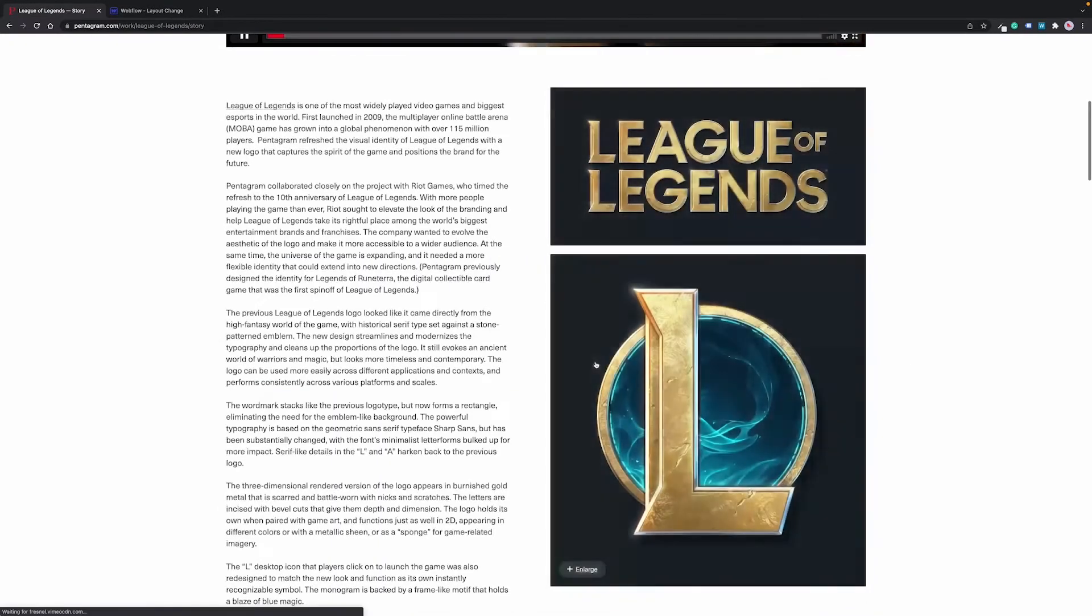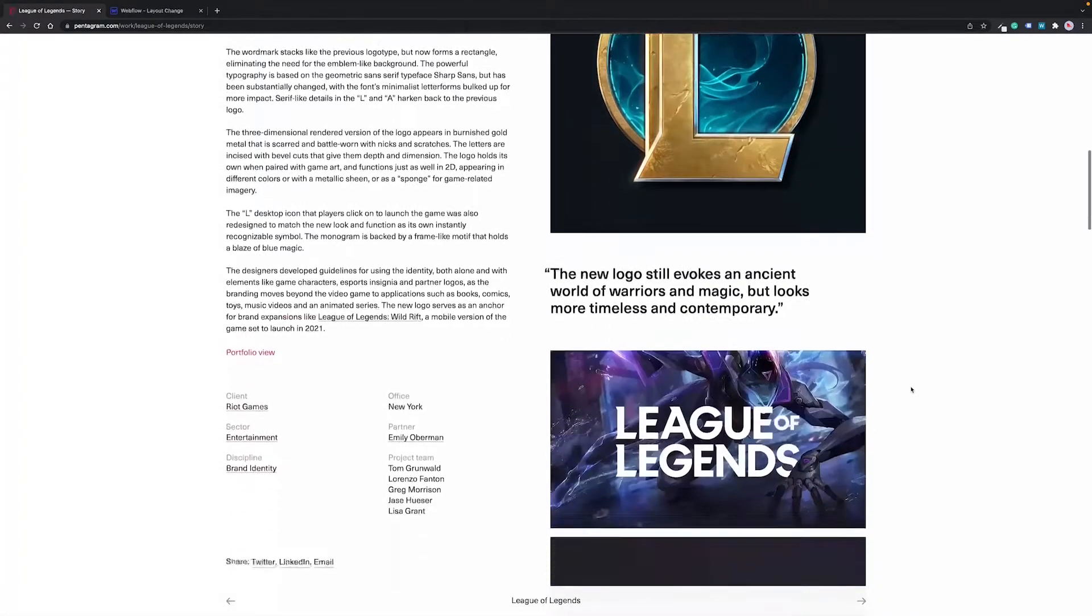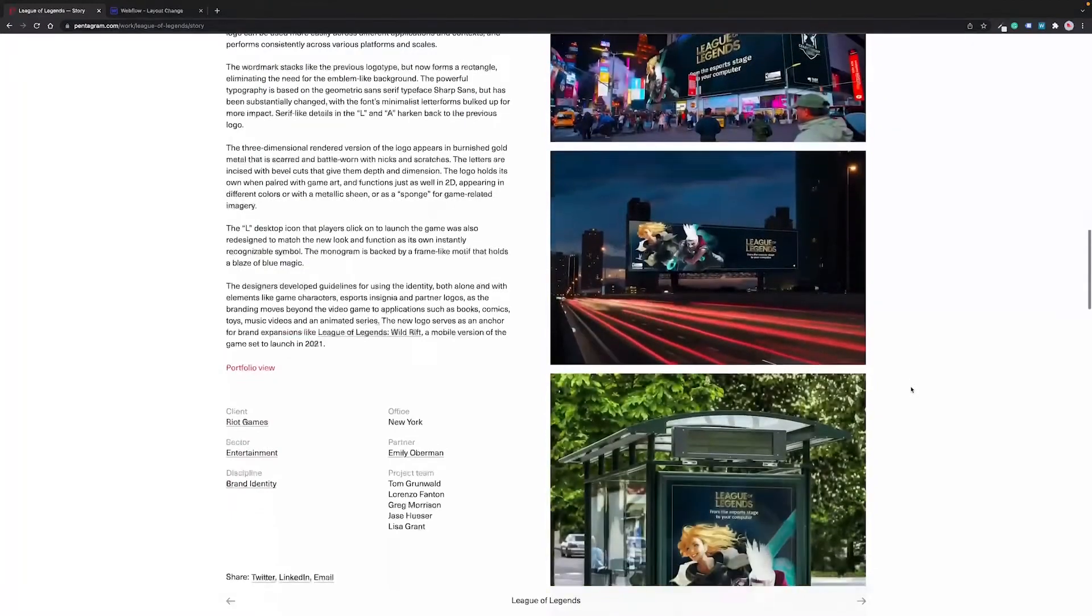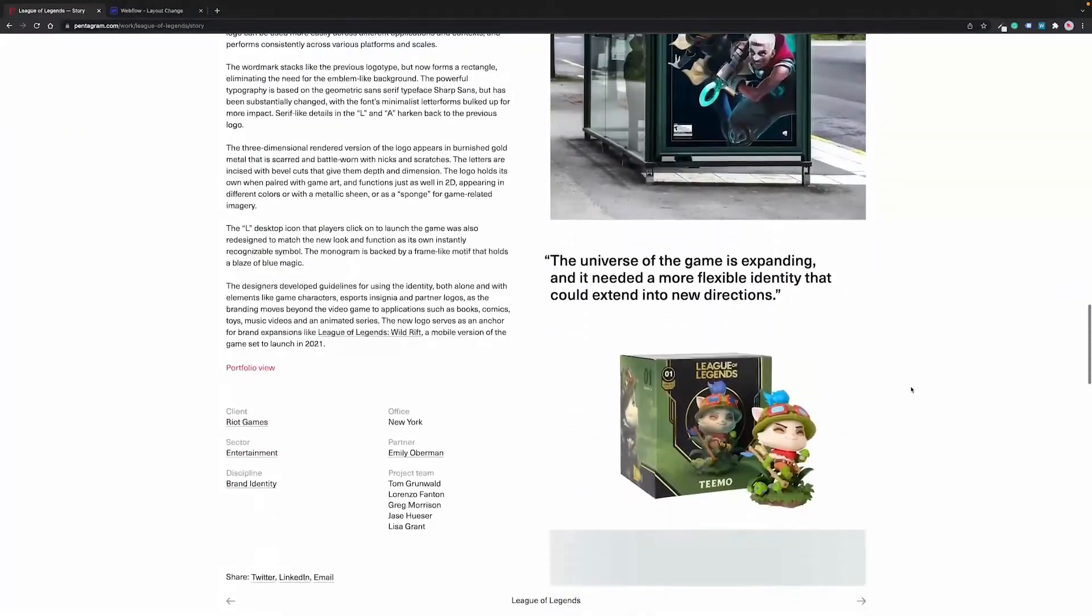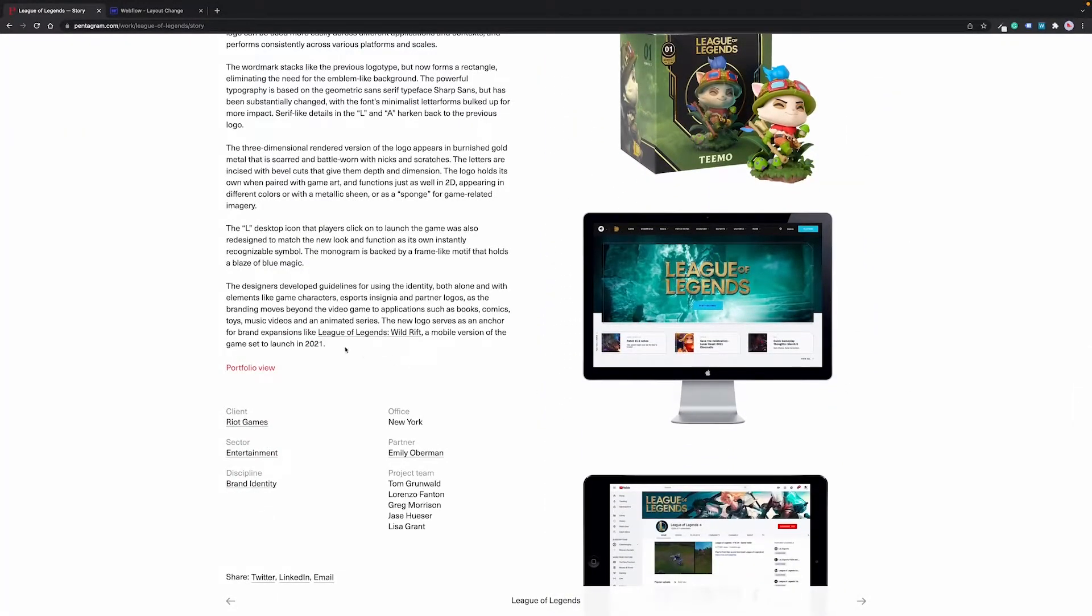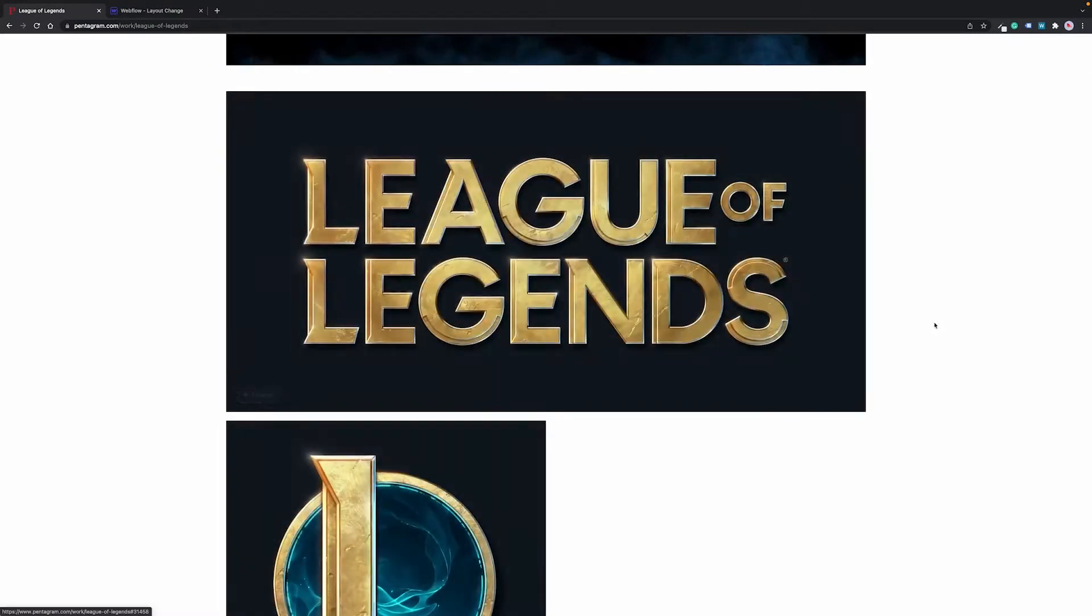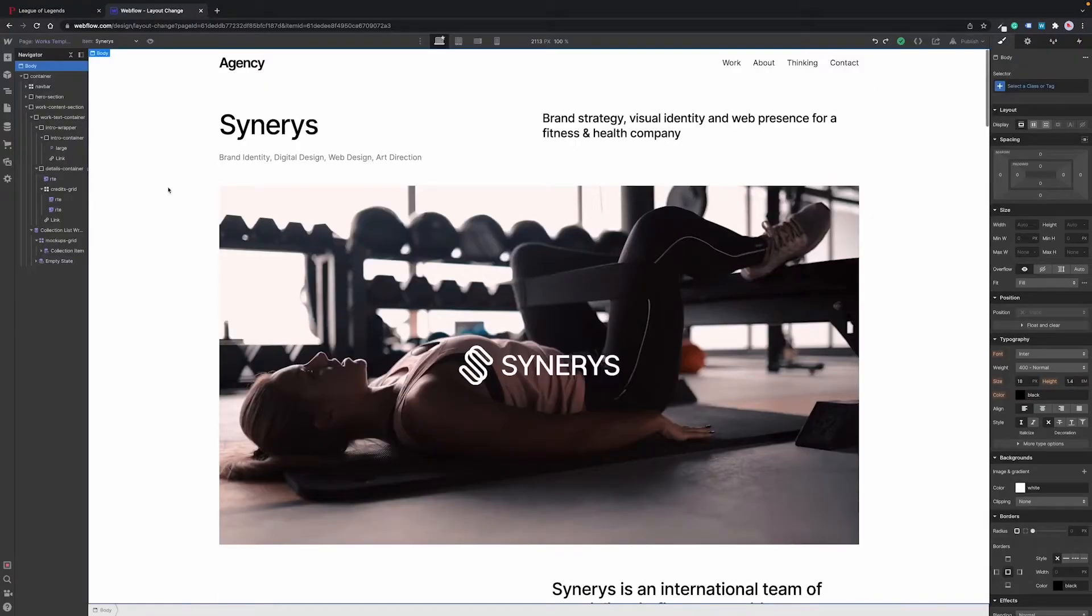In the detailed view you can get to know the project, learn the story and decision-making process behind, but at the same time you can still see the work that has been done. Of course you can go back to the portfolio view and this is what we're going to replicate in Webflow.